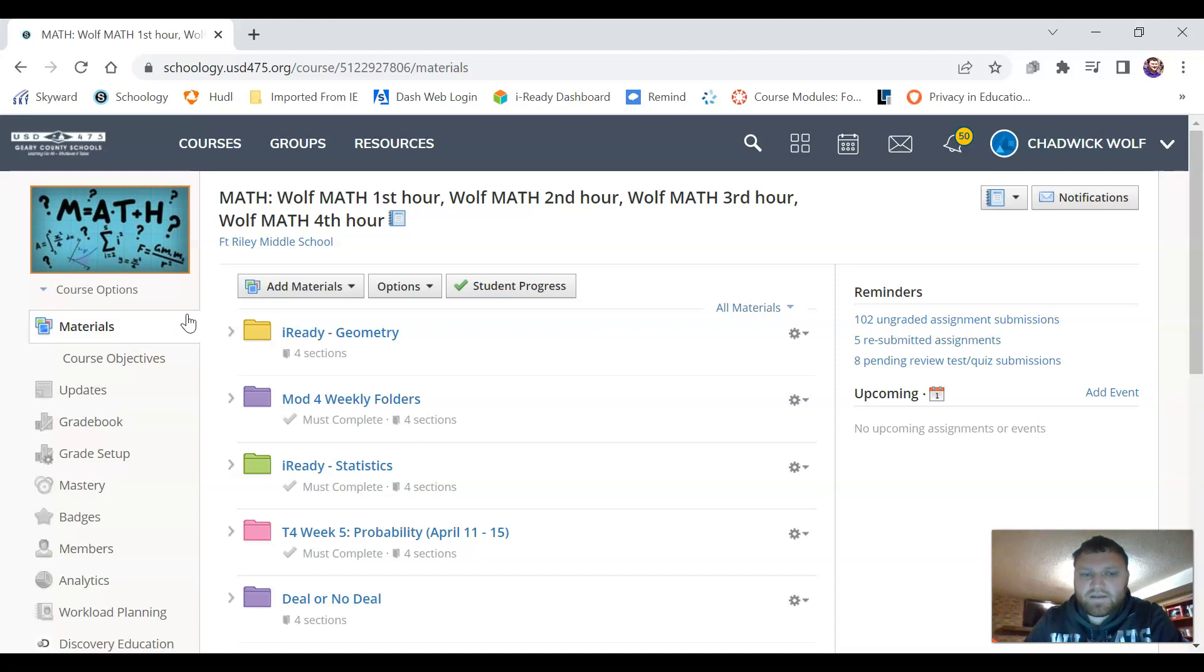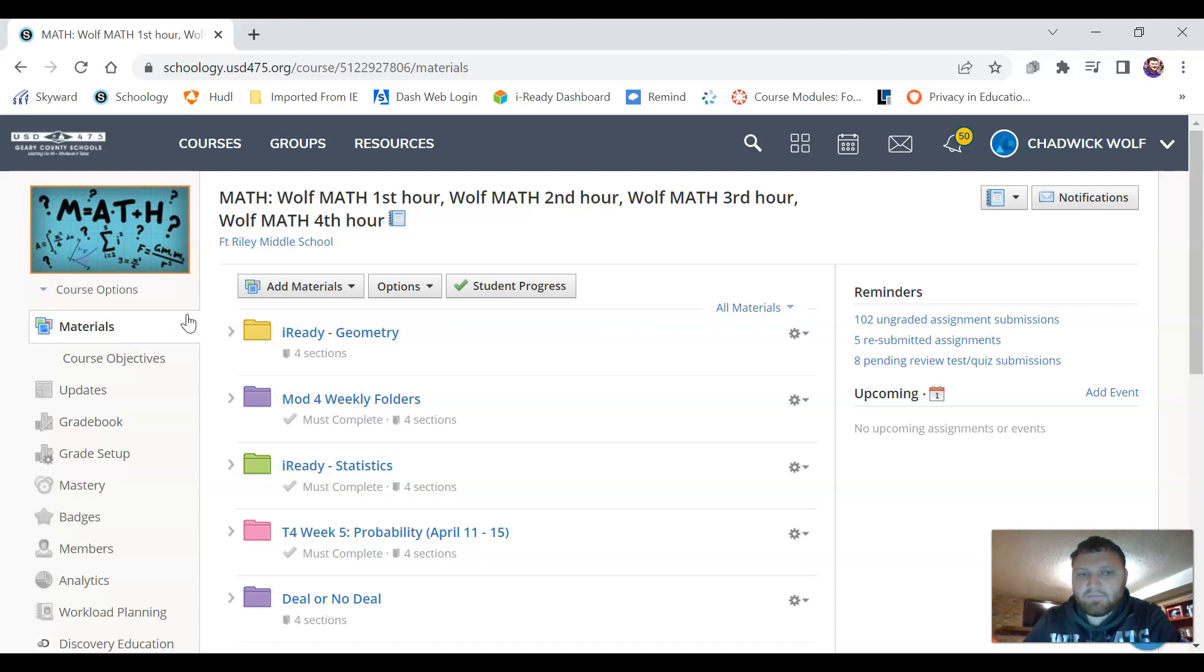On this course page you'll see some different folders. Inside the folder are different lessons. Each one is broken down to the individual topic to make it a little easier for you.